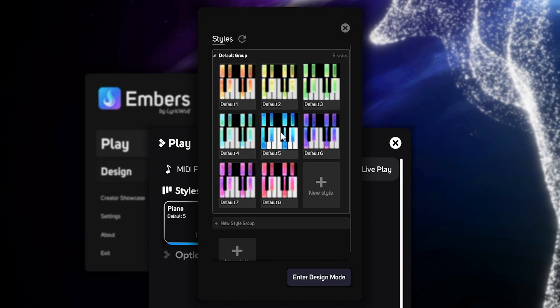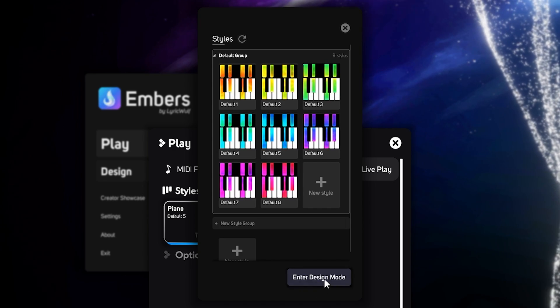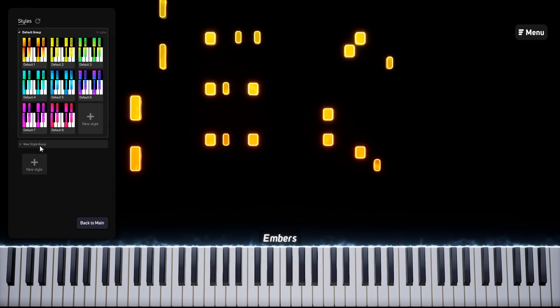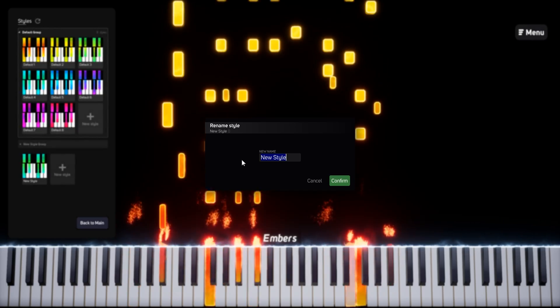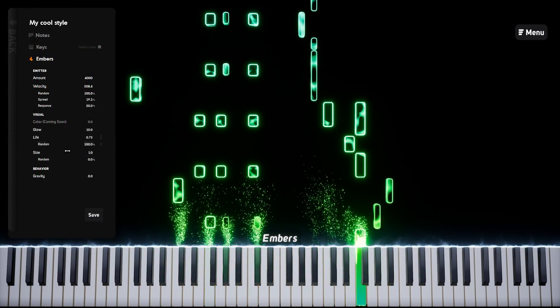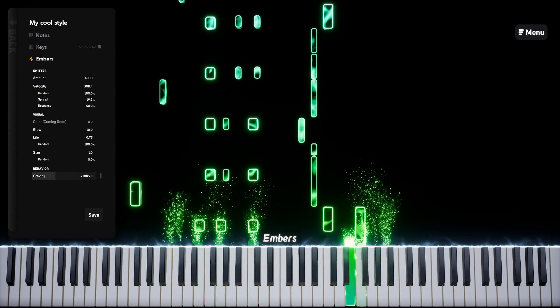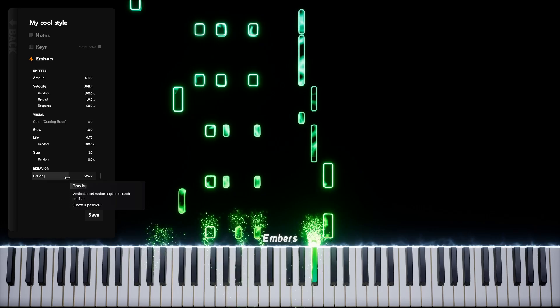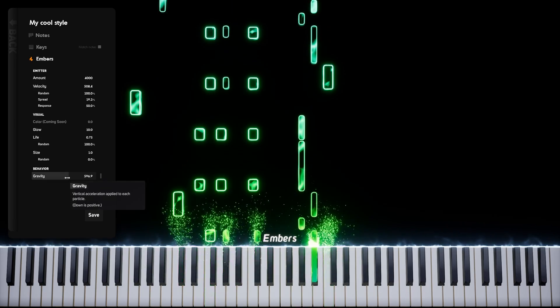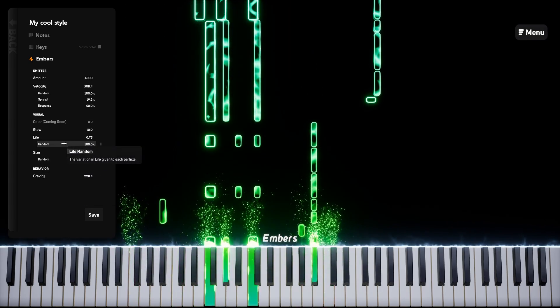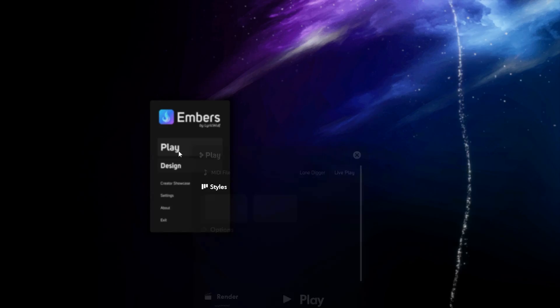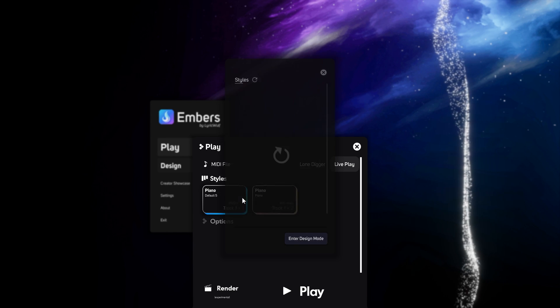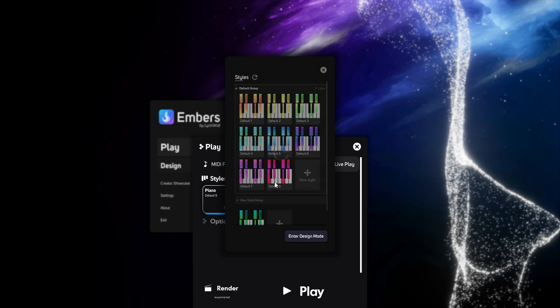You can also go into the design menu to create your own styles with unique colors, designs, particles, and more. You can also download any style from the Discord server and double click it to instantly import it into Embers. Once you've fully customized the style to your liking, you can click on it to apply it to your MIDI.